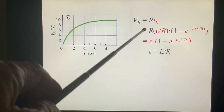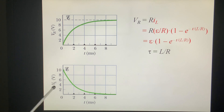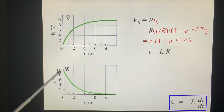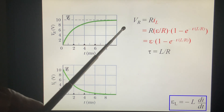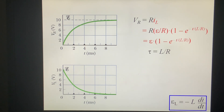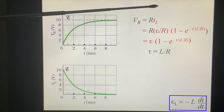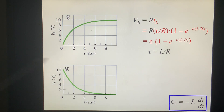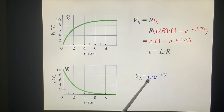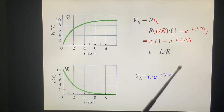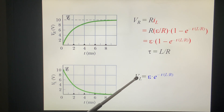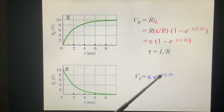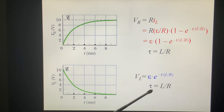Now we look at the voltage across the coil — the inductor. At the beginning it is very large, because it is related to dI/dt. Looking at this curve, the slope is the tangent, and it gets slower and slower. So VL equals epsilon times e to the minus T over (L/R). When T equals 0, VL is very large due to self-inductance. When T equals infinity, VL equals 0. The time constant is tau = L/R.